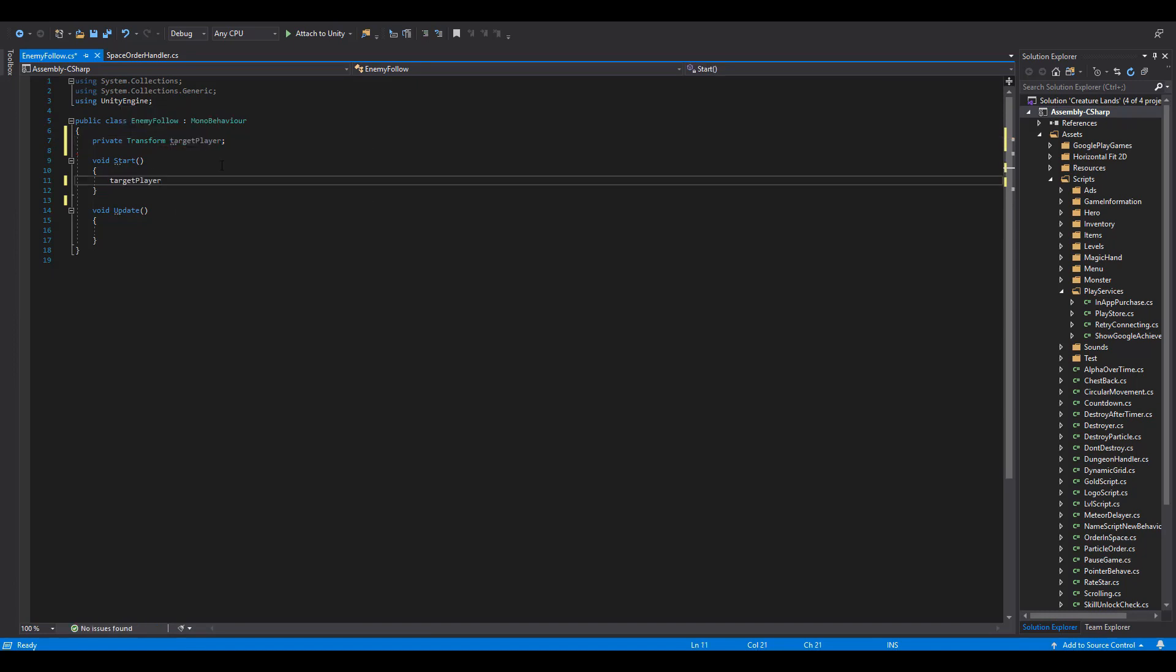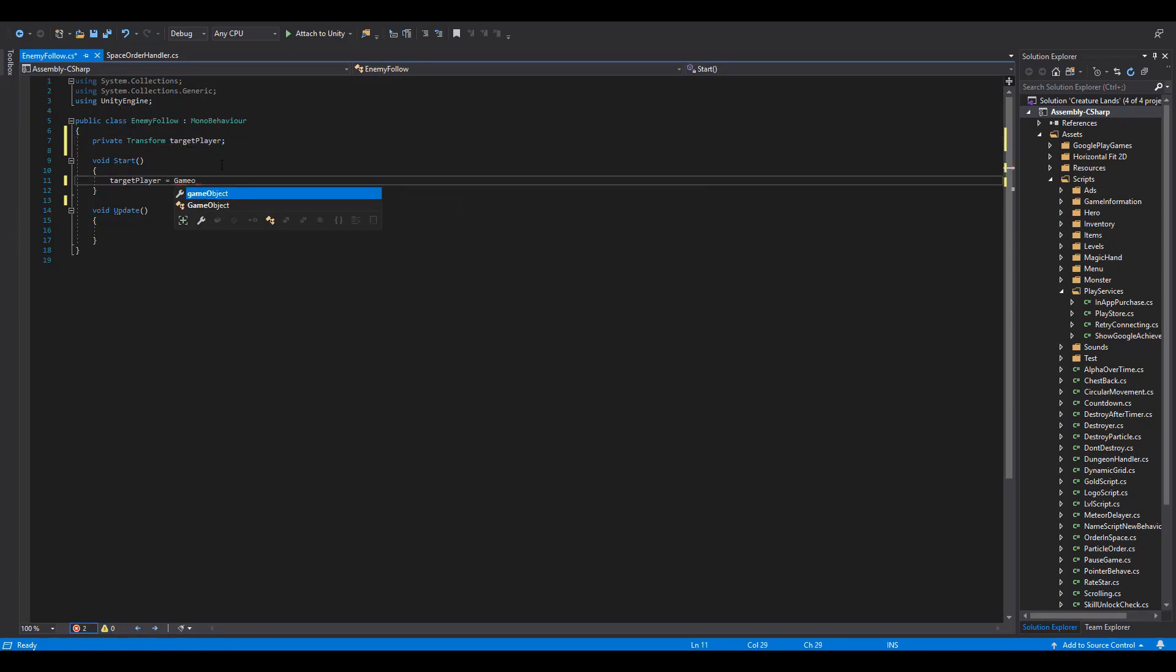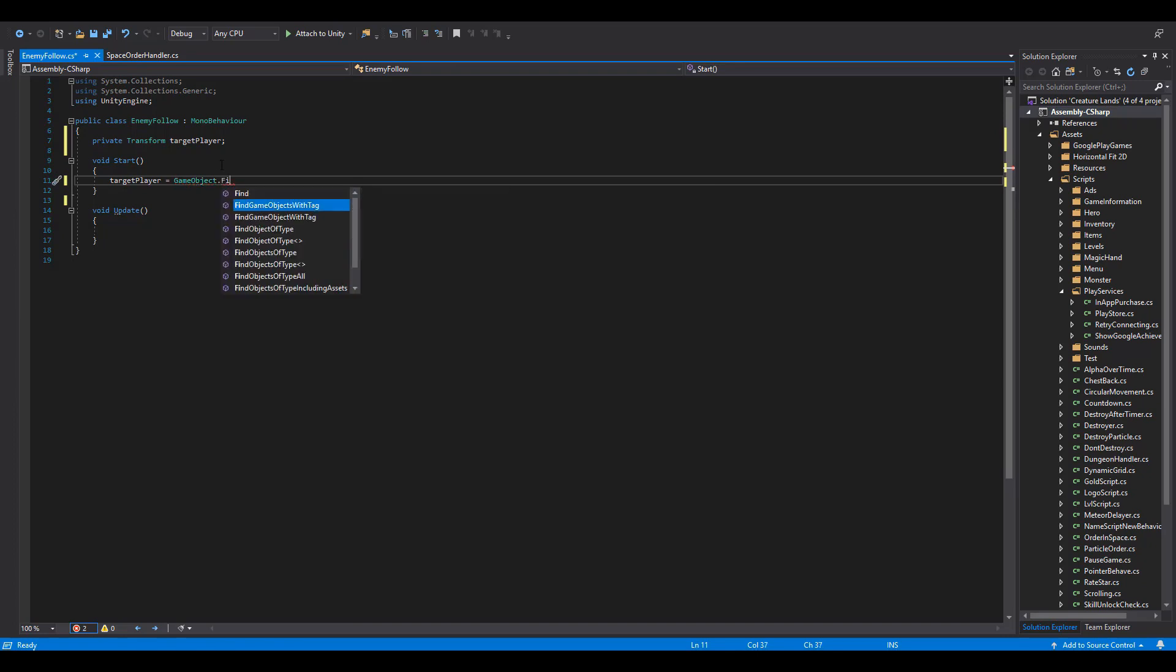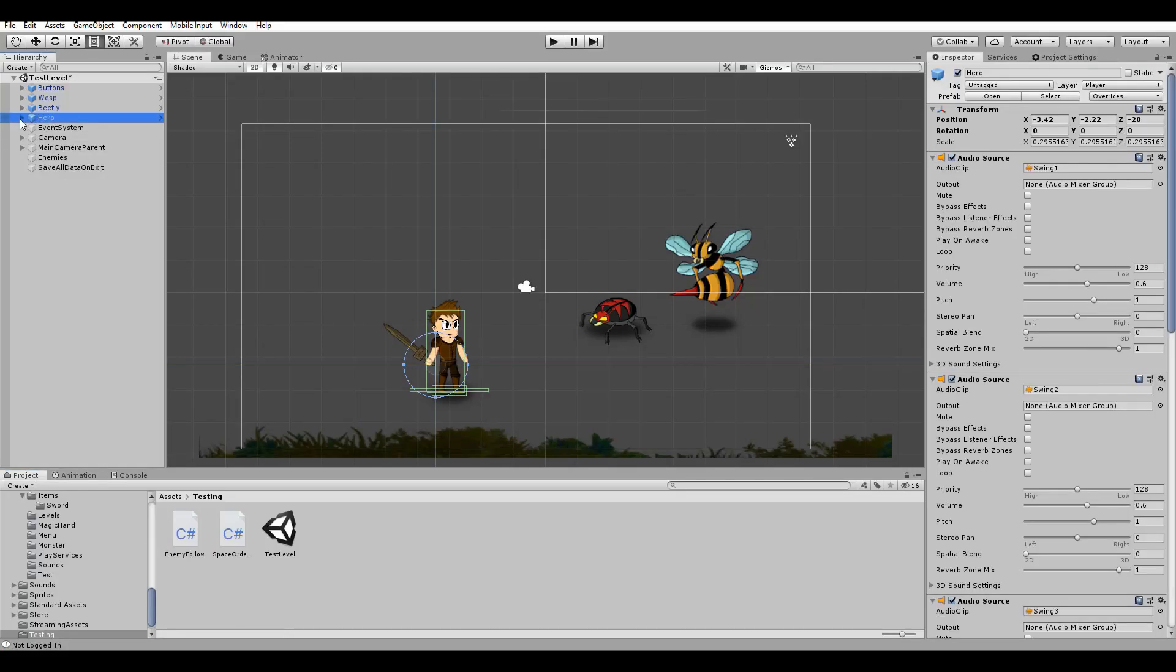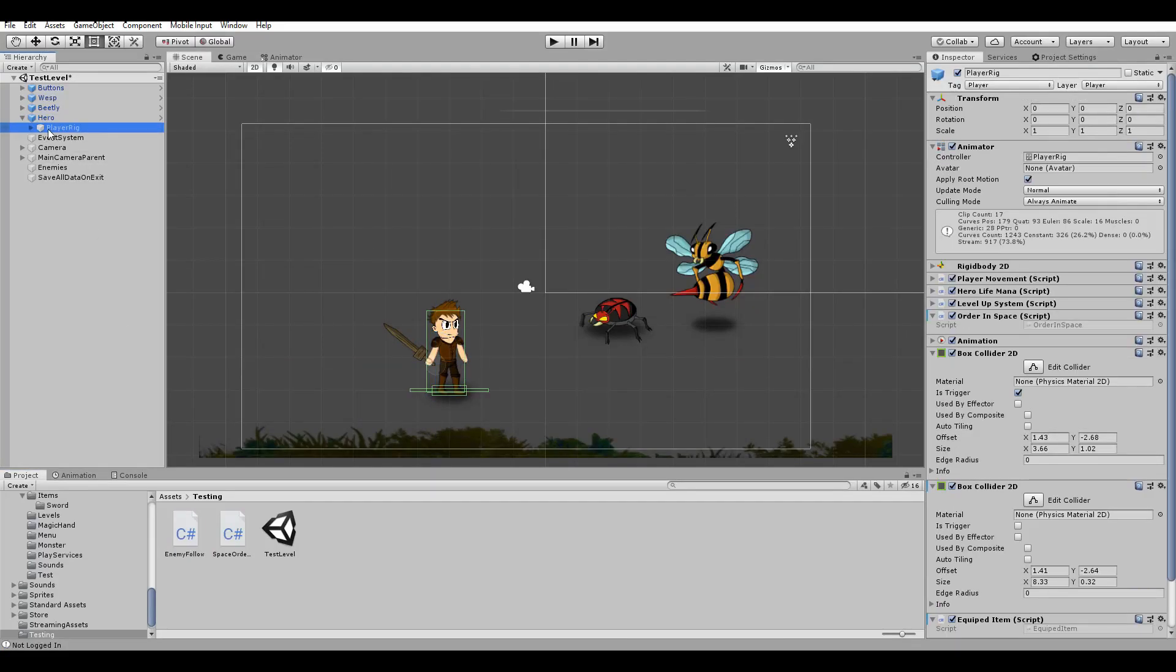We are going to assign this new variable inside of the Start function, using the GameObject.FindGameObjectWithTag. At this point, please make sure to use the same tag as your character inside of Unity. You can check this here under the Tag field.